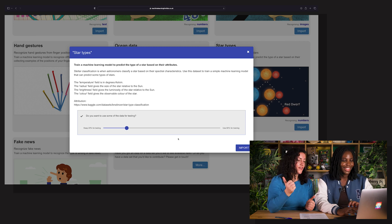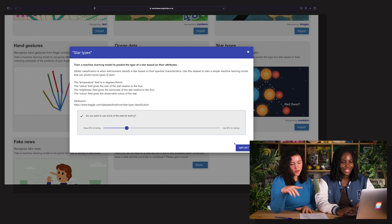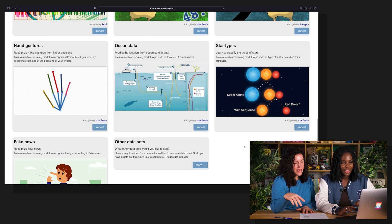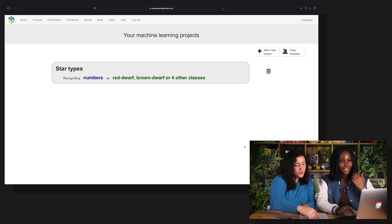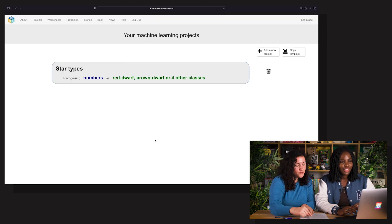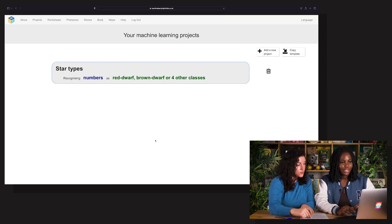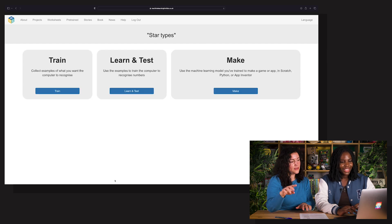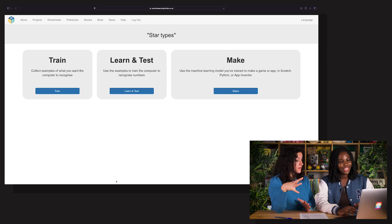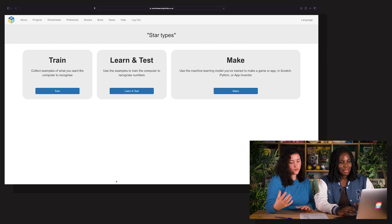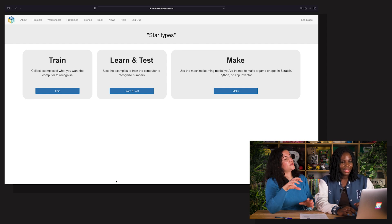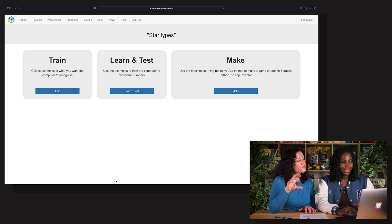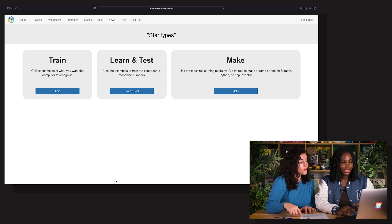Let's use 20% for this example, then click Import. Now we open the new star types project — just click on that one. This is the project that has been created for this, and there are three steps, but we're going to go for Fast Train.